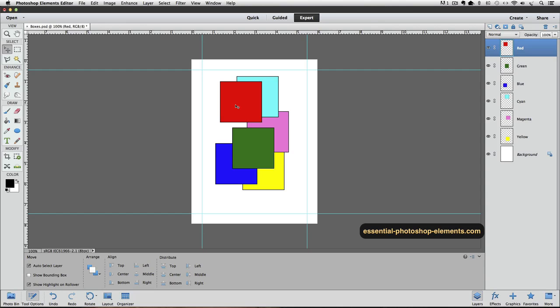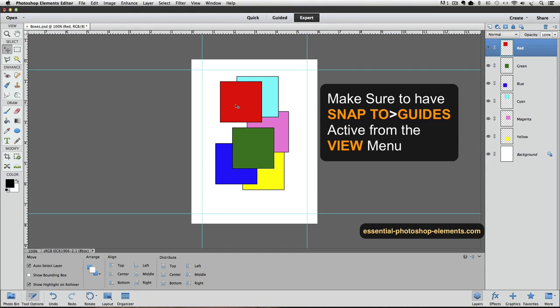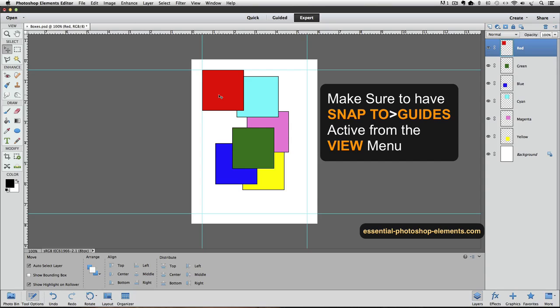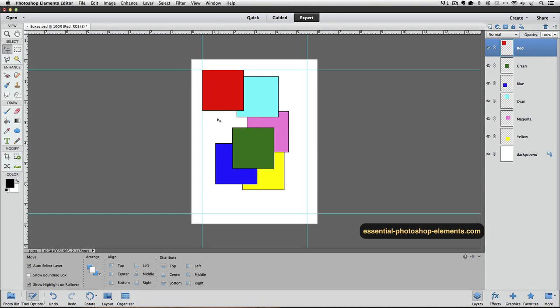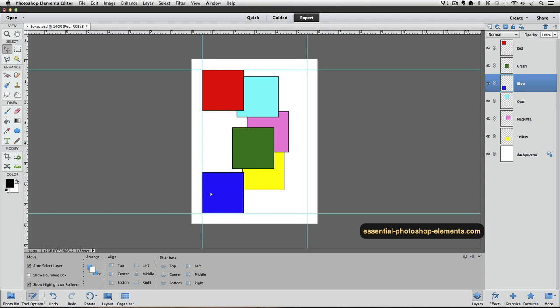Now that the layer for the red square is active, I can just click and drag it to the upper left corner until it snaps to those guides we put there, and then let go of the mouse. And now I'll click and drag the blue square to the lower left corner until it snaps to those guides. And I'll do the same with the cyan and yellow squares.